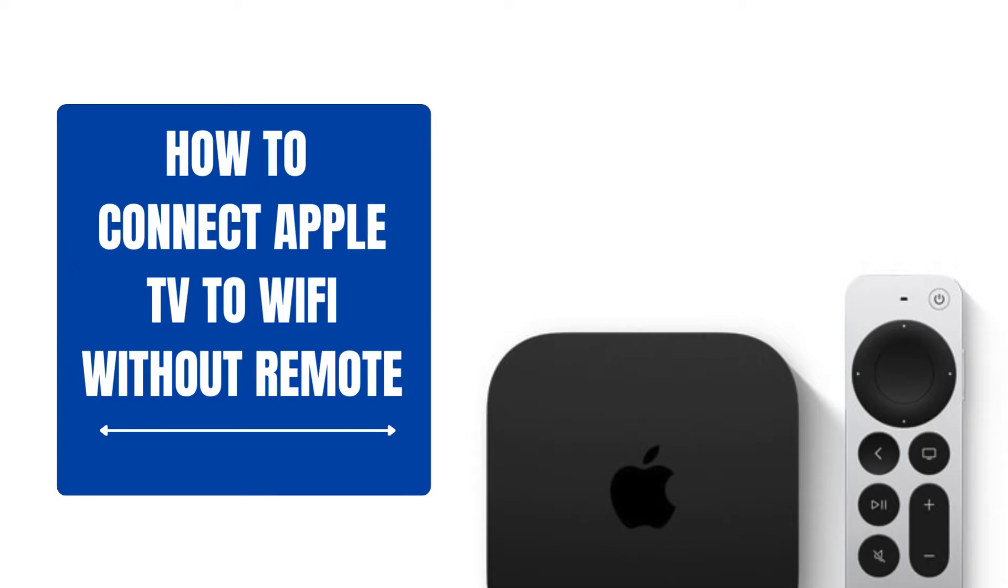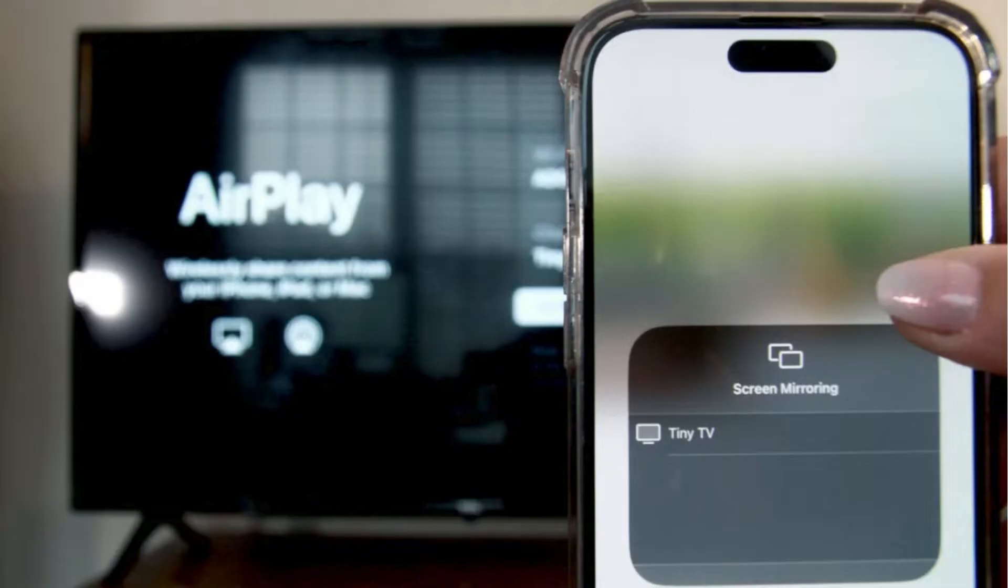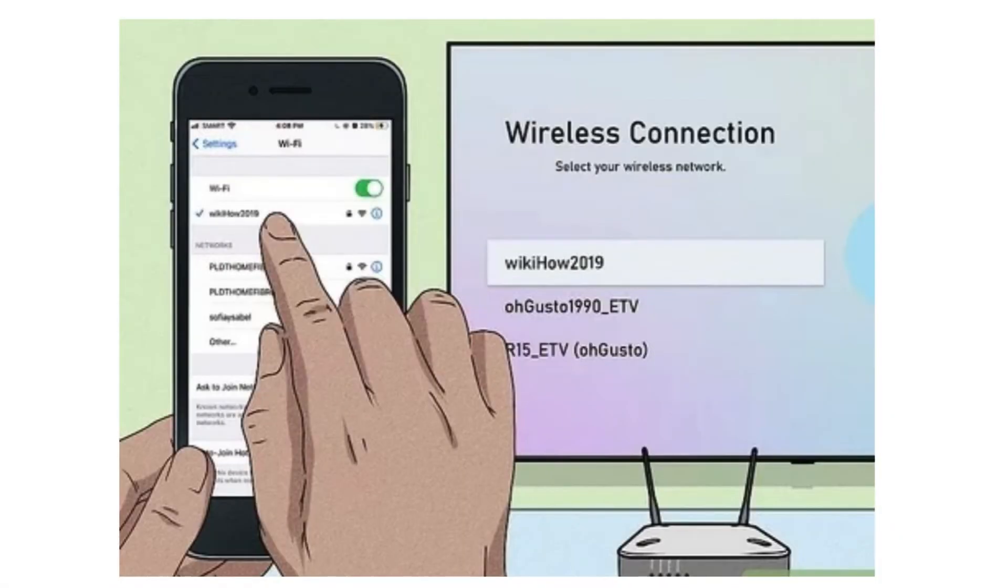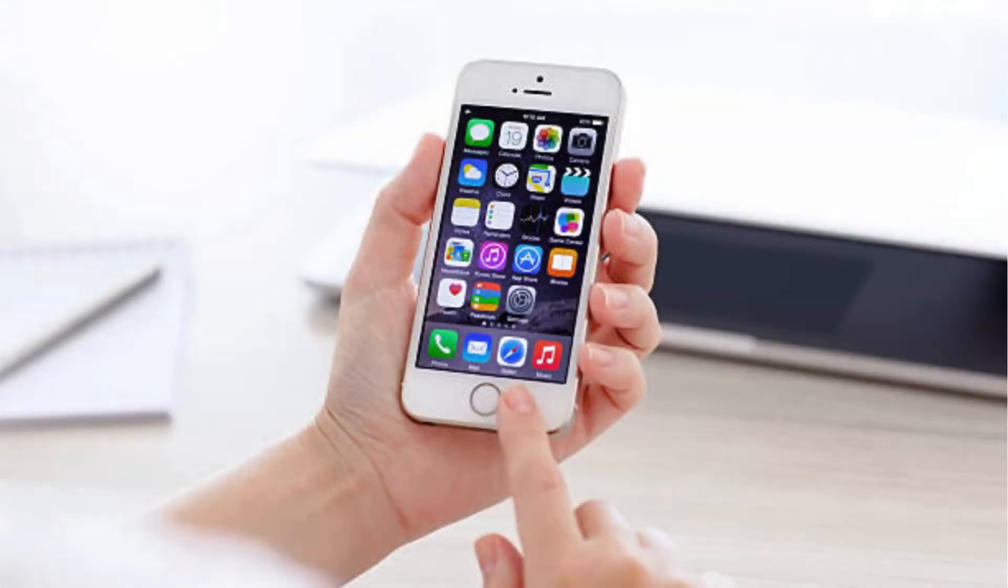How to connect Apple TV to Wi-Fi without remote. Make sure your iOS device is on the same Wi-Fi network as your Apple TV. Turn on your Apple TV and place it close to your iOS device.